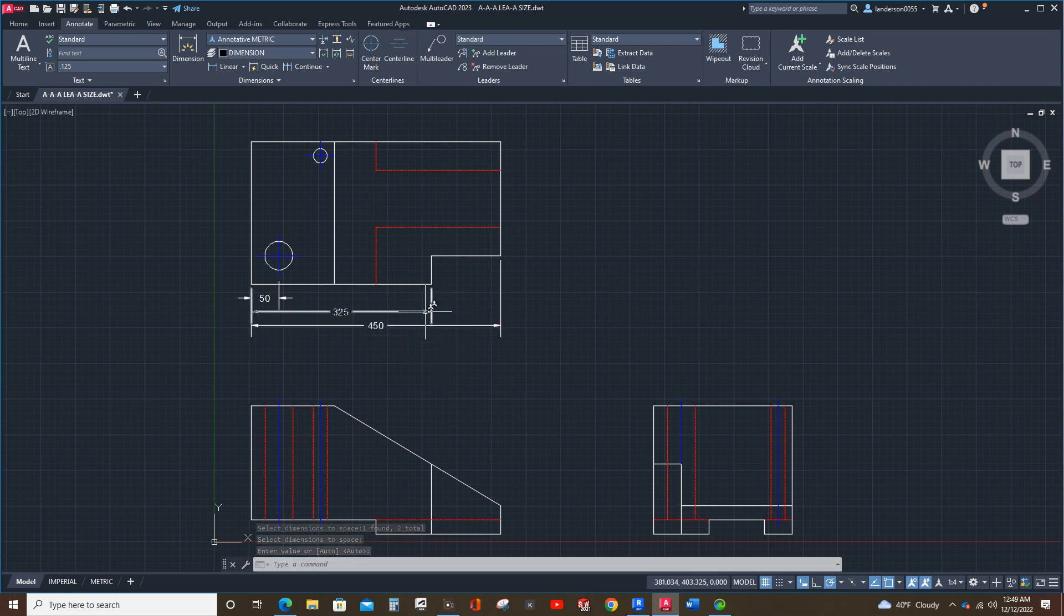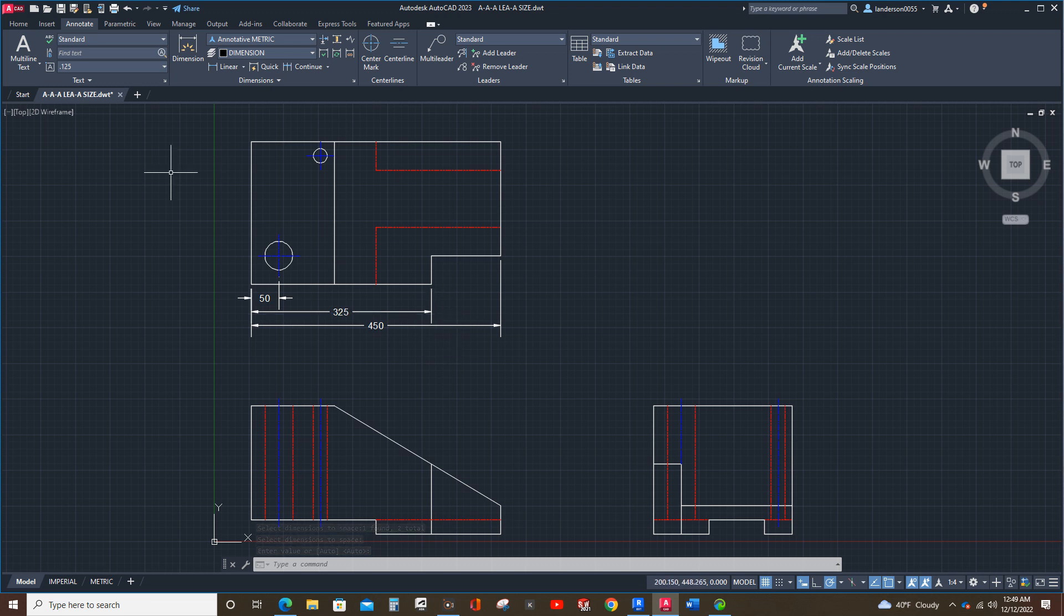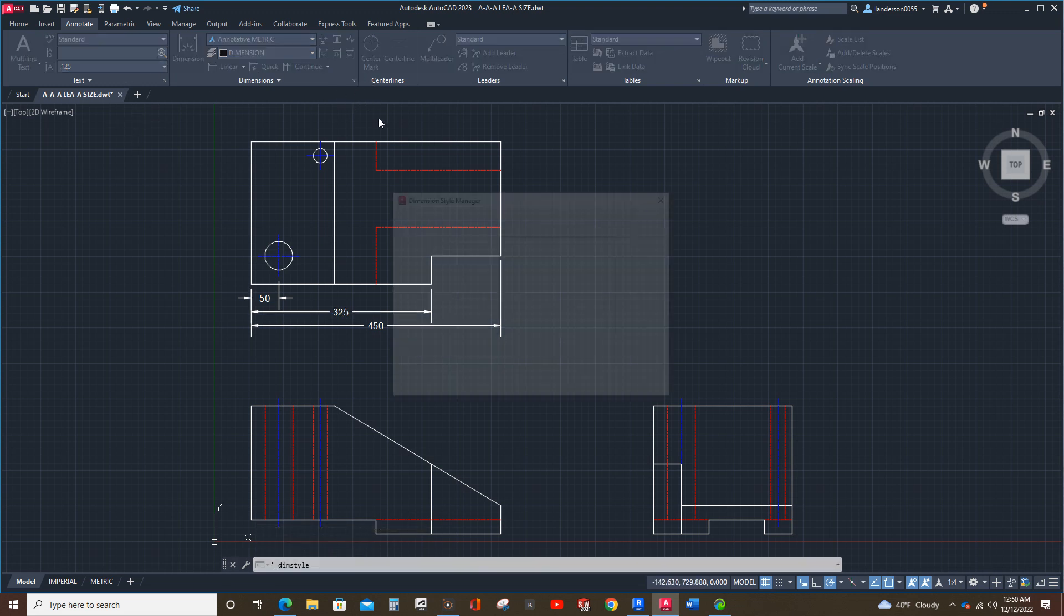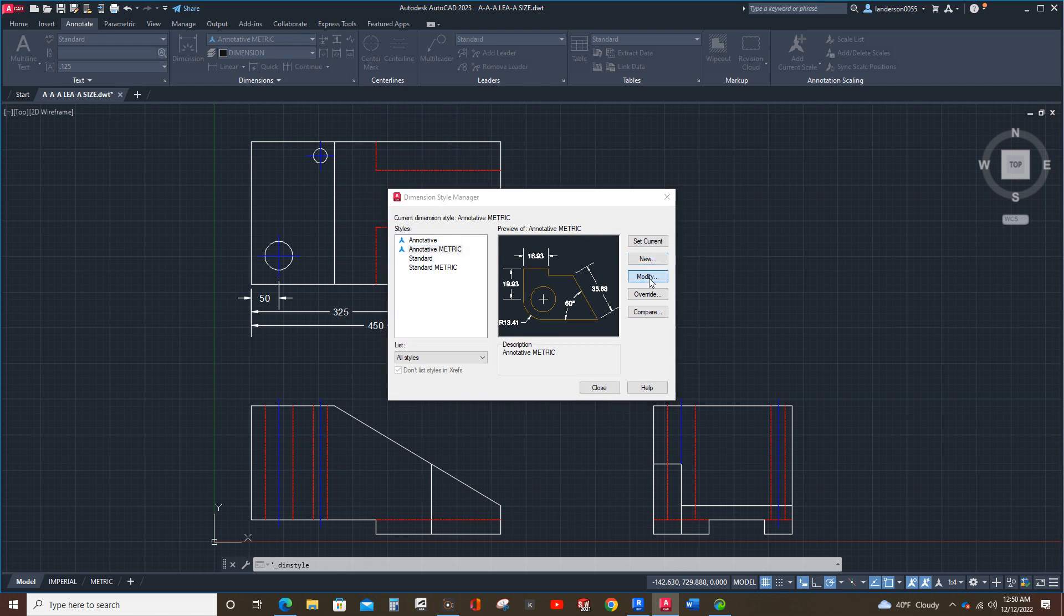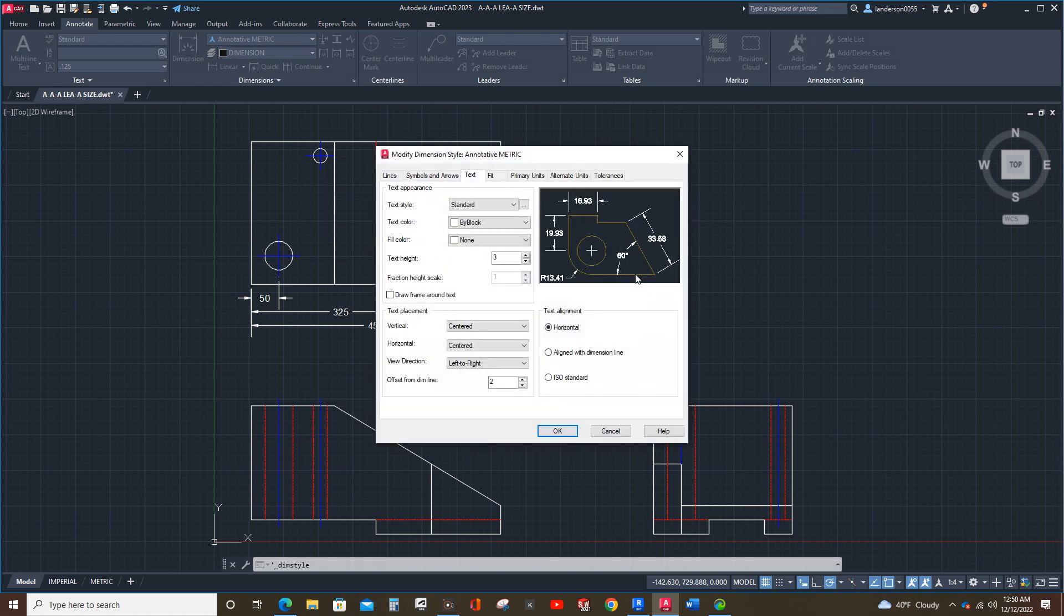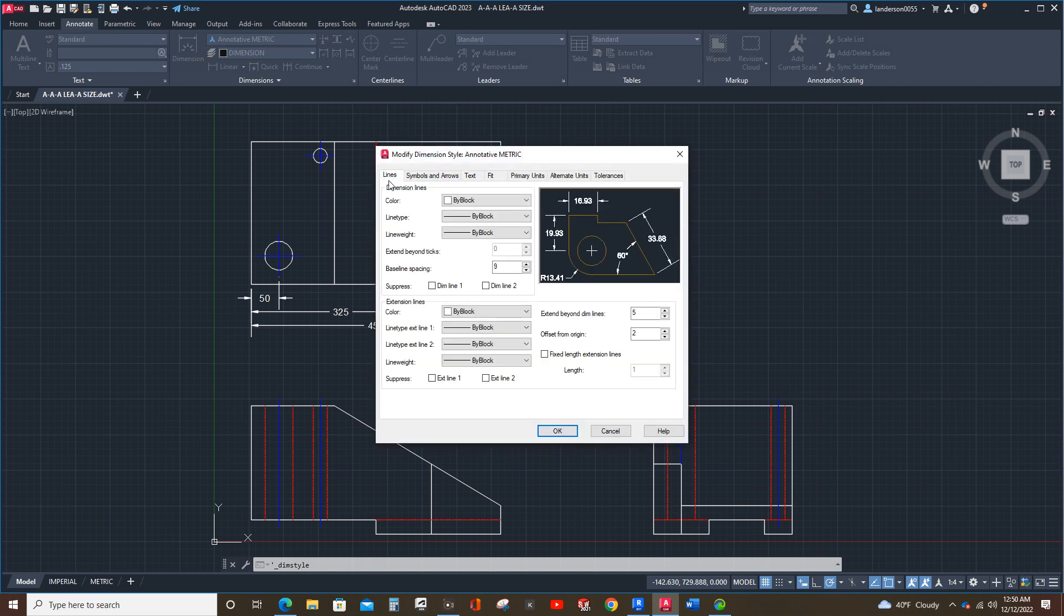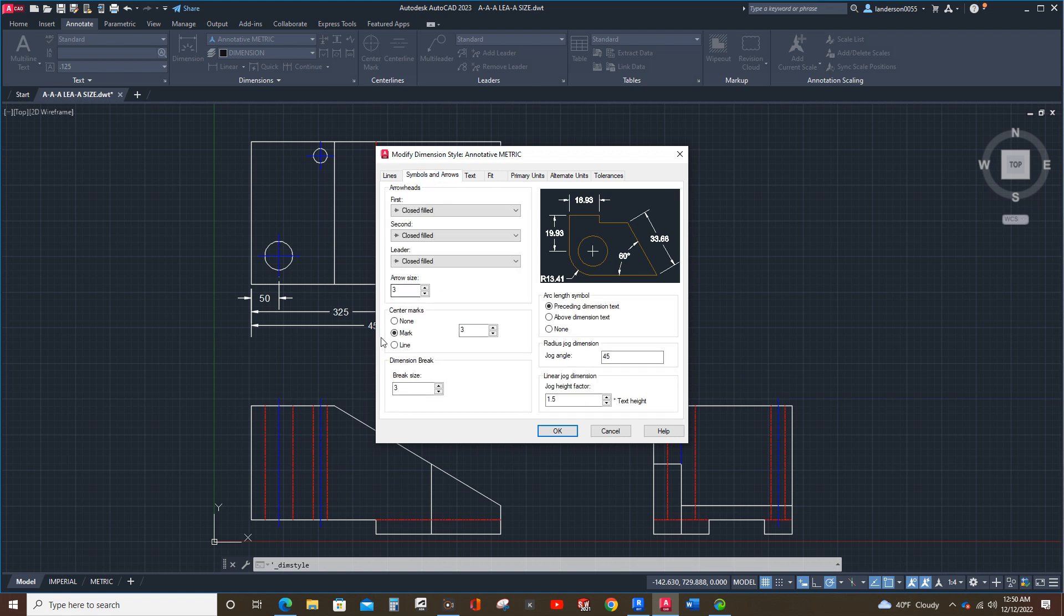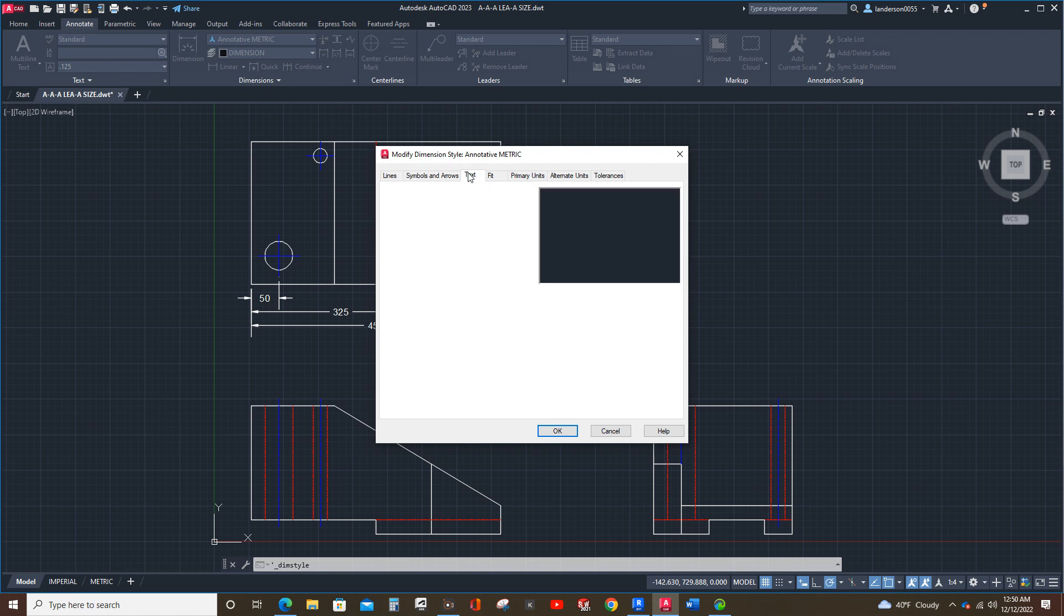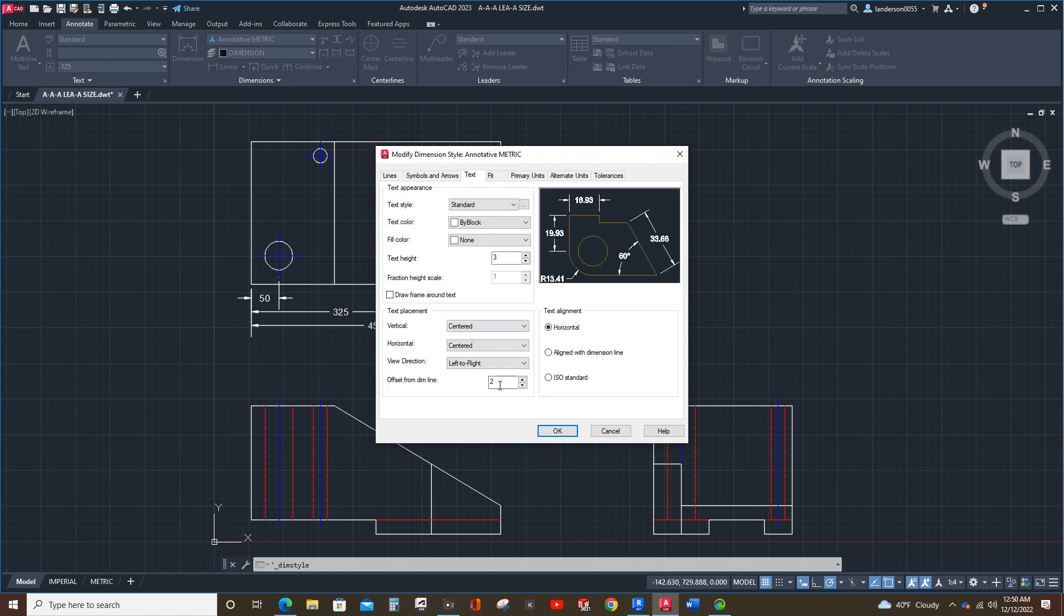Now, looks like my dimension style, let's see. My lines, that's set at five. That should be three. Okay. And nope, I don't want center marks because we placed them already. We don't need redundancy.